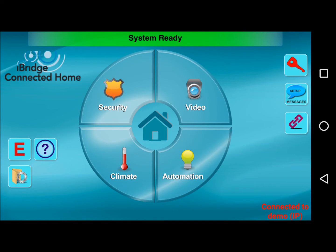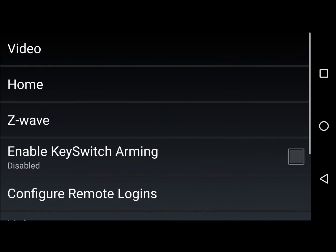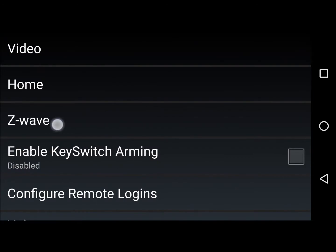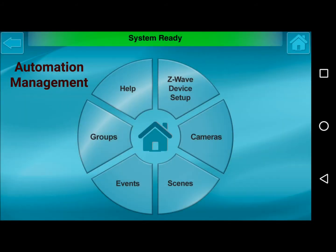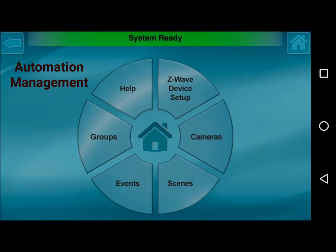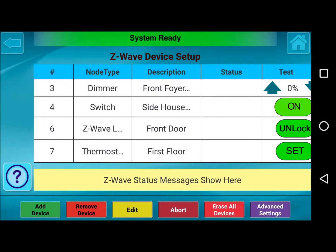Here we're going to select User Settings and click on Z-Wave. This will take us to our Home Automation Management screen, and we will click on Z-Wave Device Setup. At the bottom of the screen, you're going to see these buttons, which we'll be going over today.